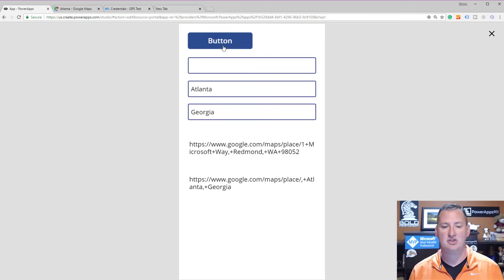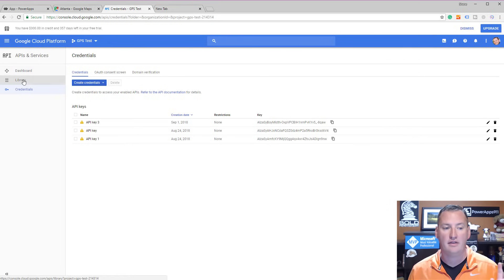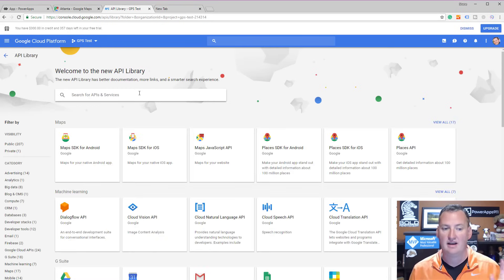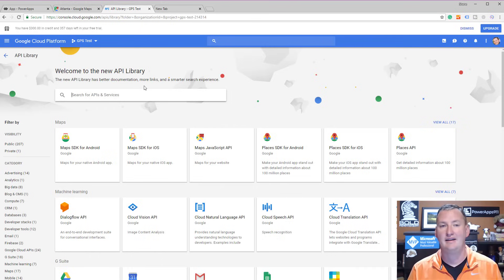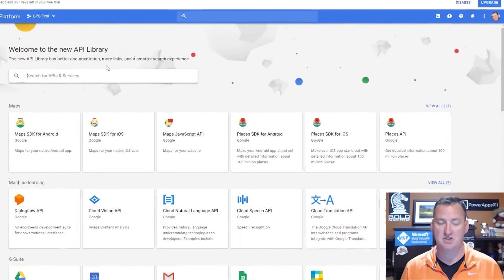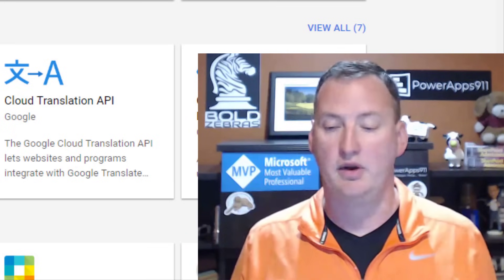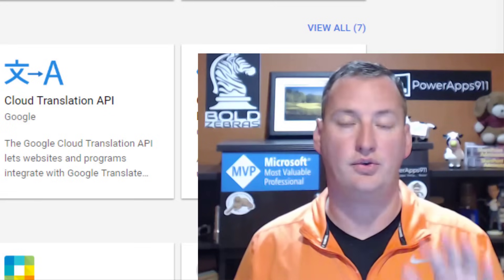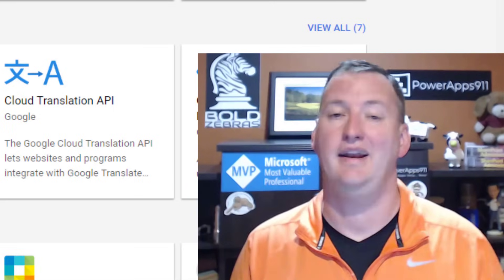Now you've got enough to start poking and prodding. I will tell you that the documentation is wonderful for helping you figure it out, with sample URLs and everything — that's how I figured all this out using the Google Cloud Platform documentation. Remember, this is also a customer solution — I did this with a customer this week and it went great, so that's why I'm showing you. If you need help with your PowerApps, flows, or SharePoint Online, hit us up at PowerApps911 or BoldZebras.com. Thanks, and have a great day.